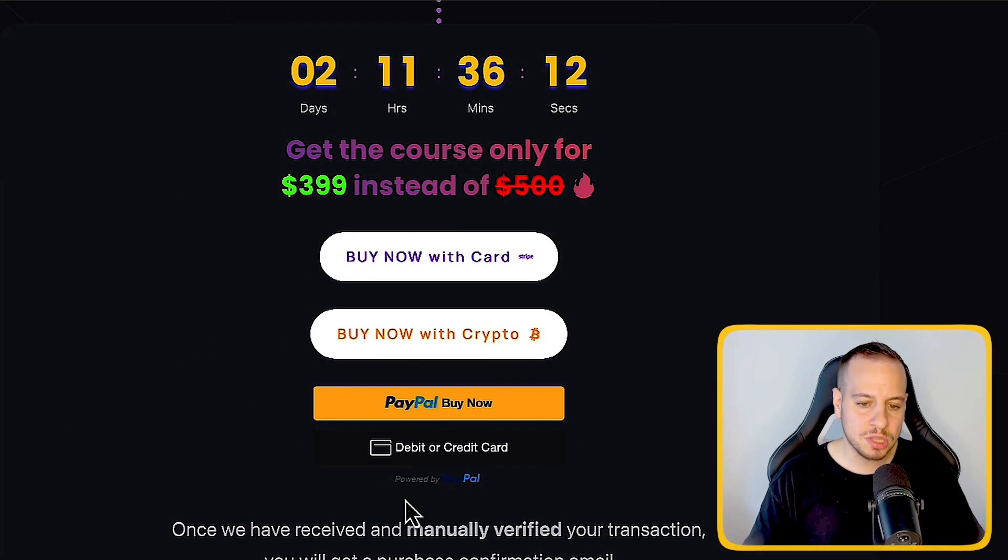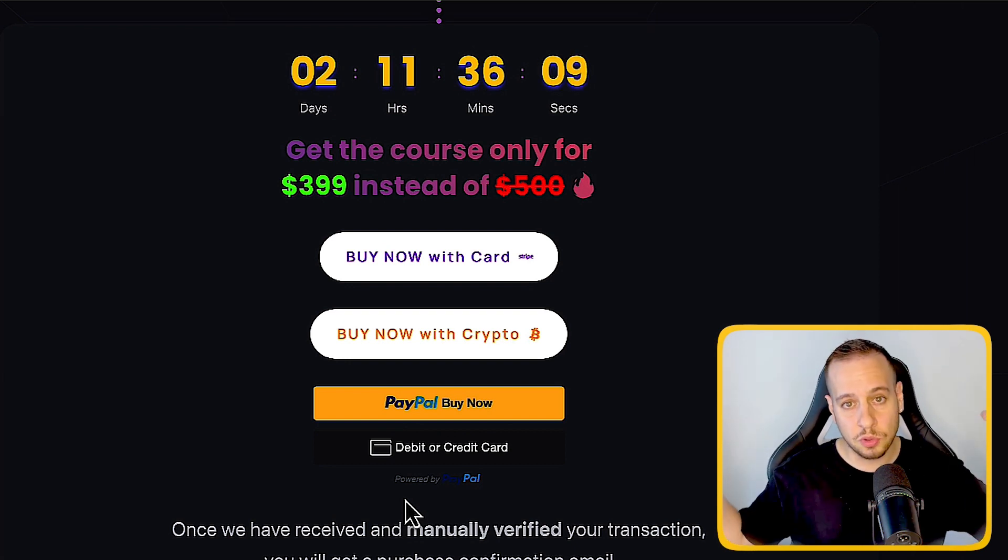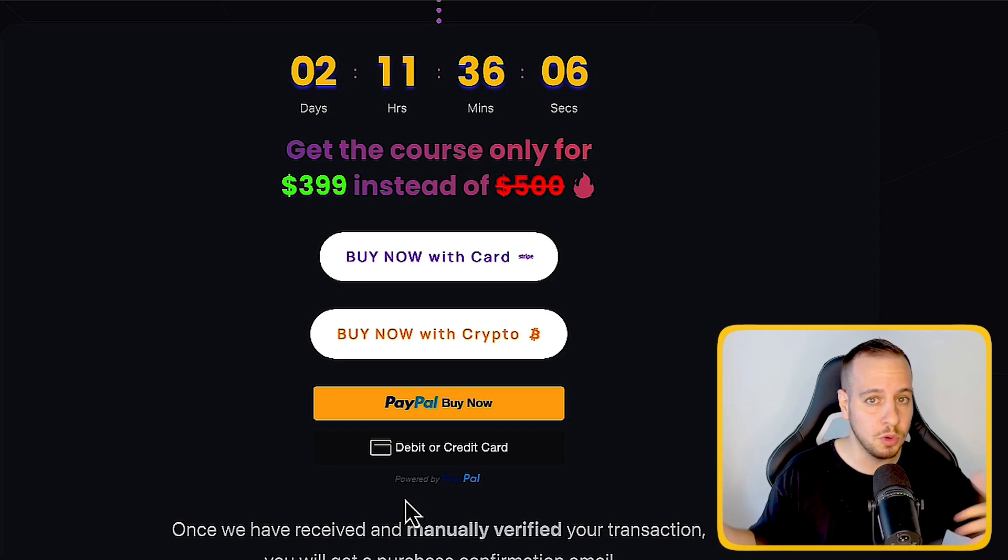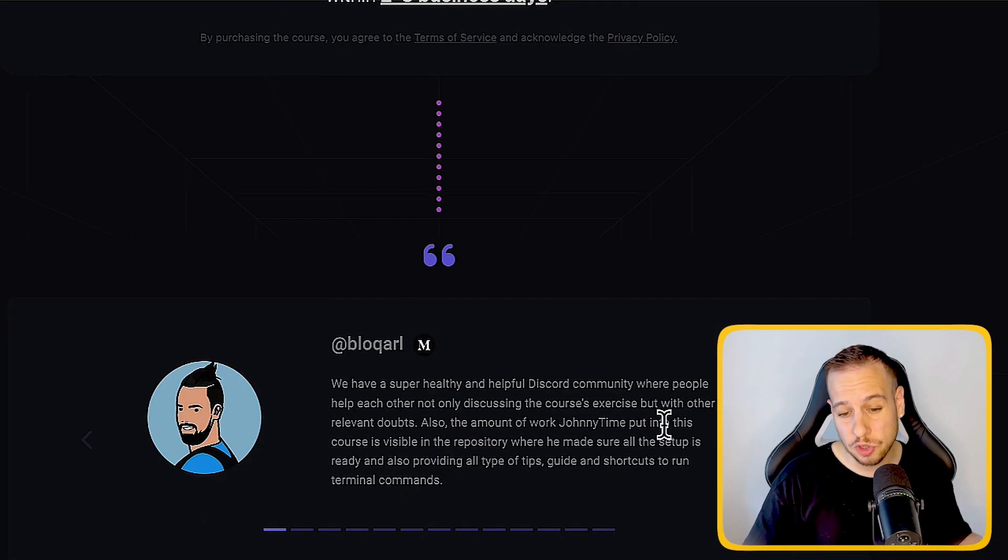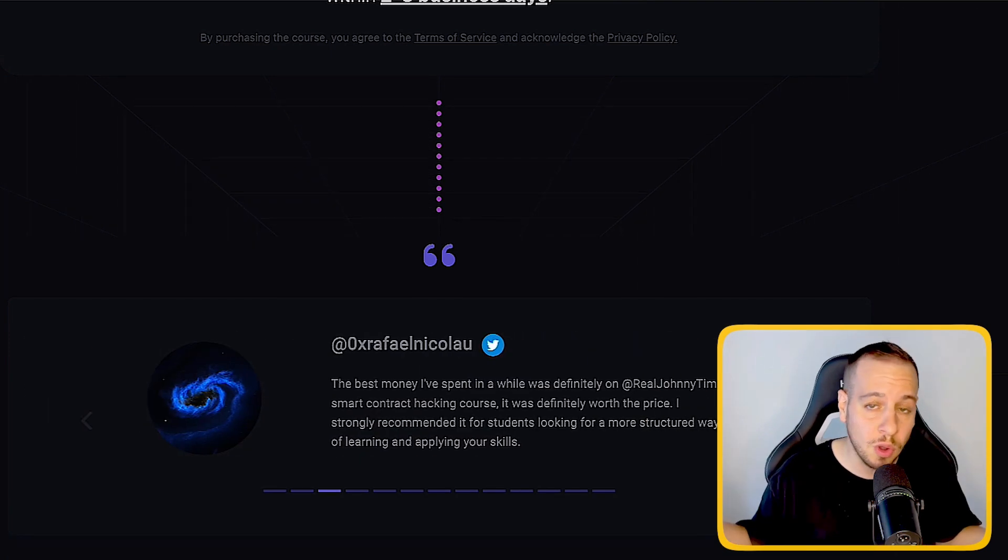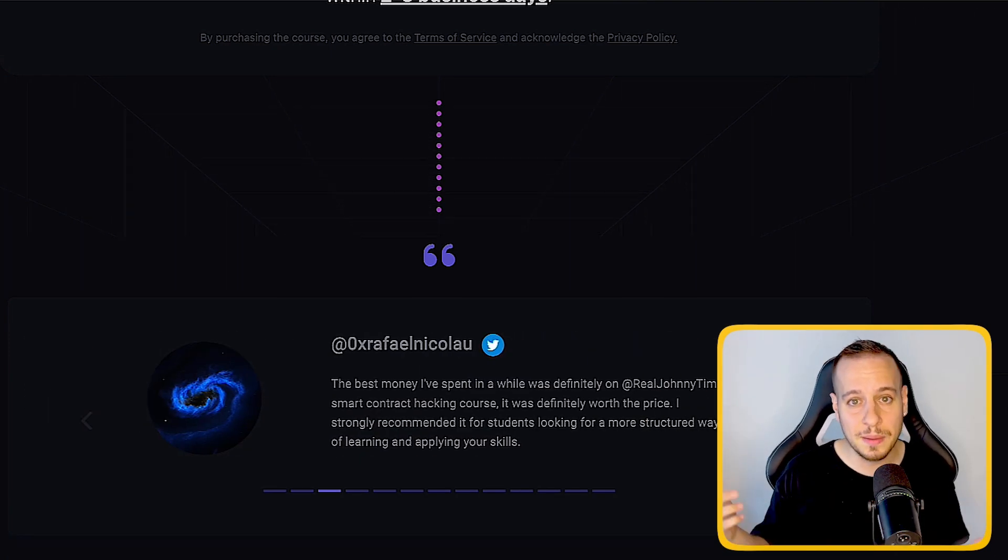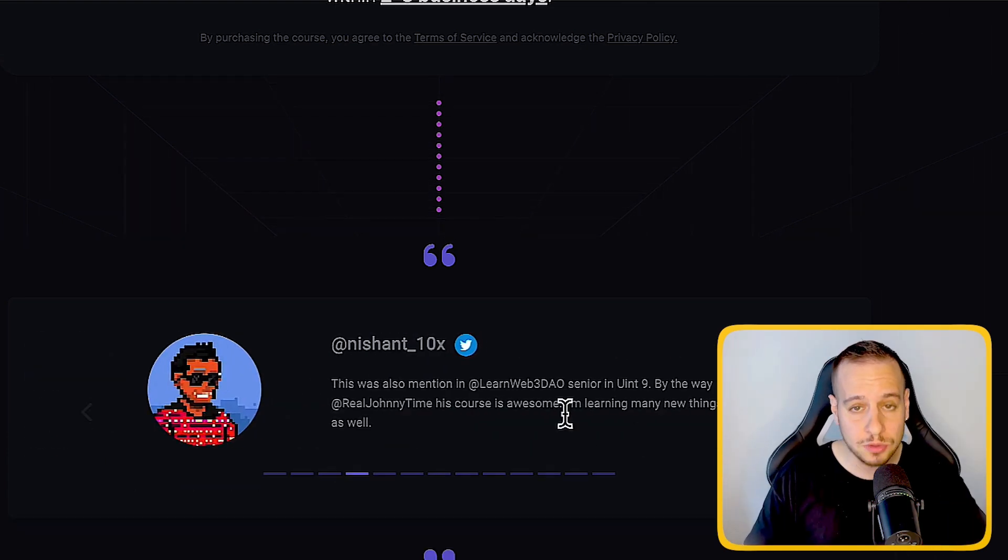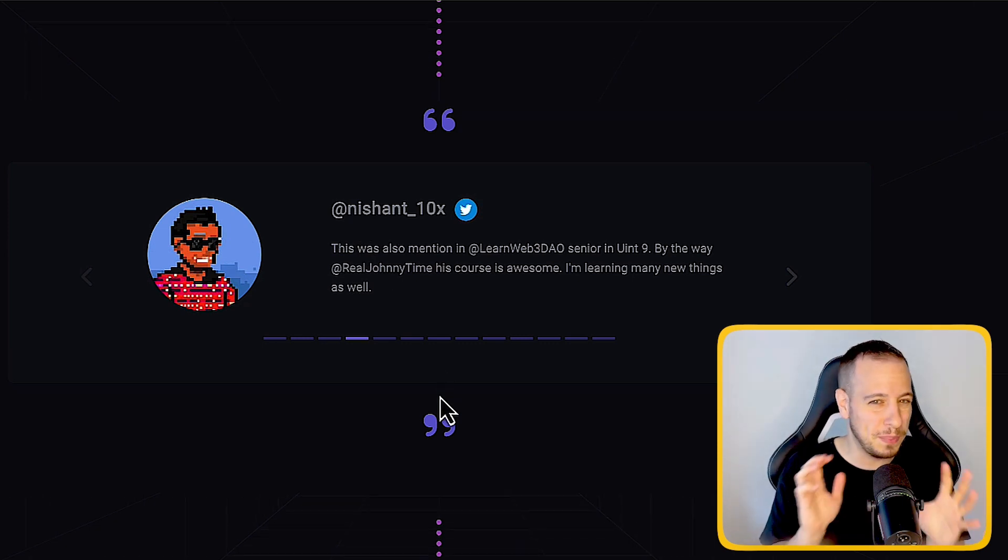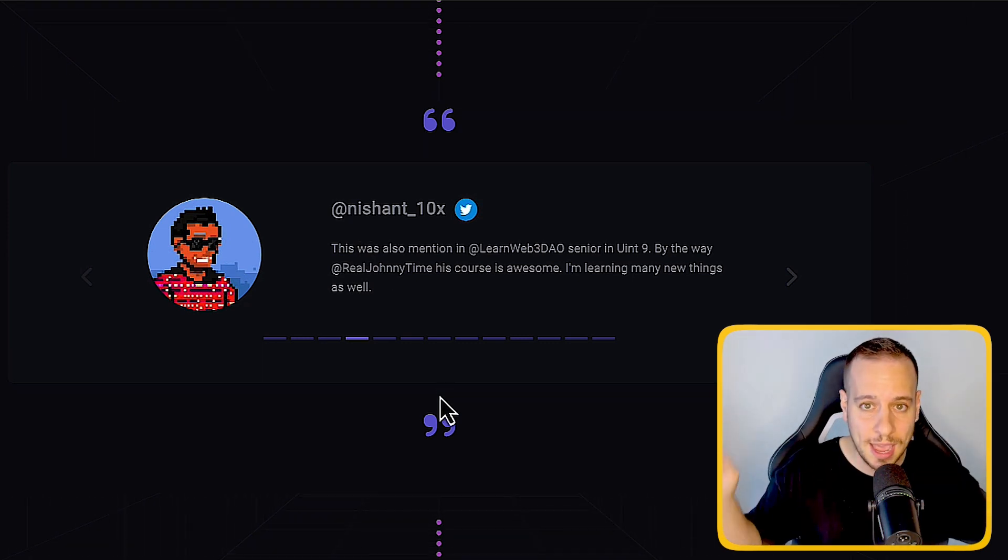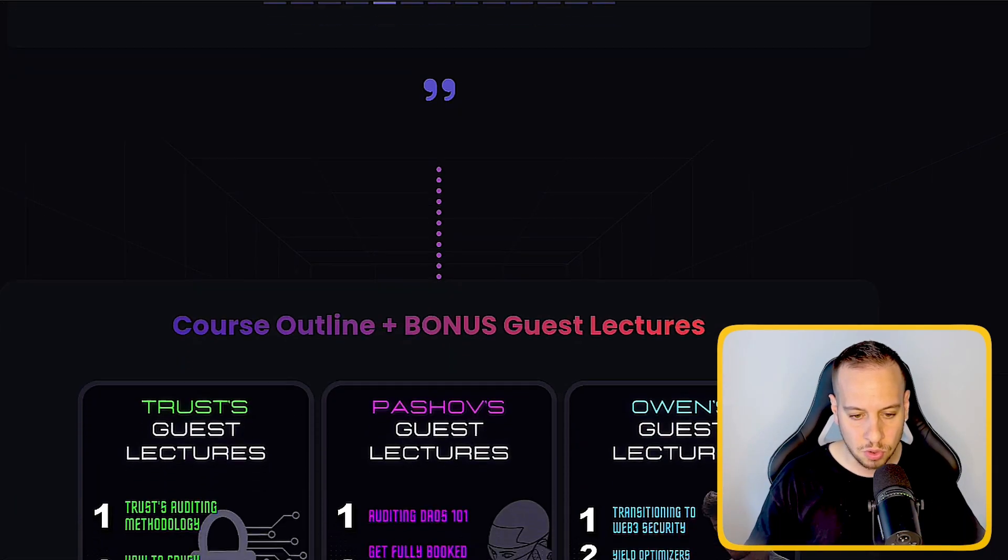Here you can choose the most convenient way you want to pay for the course. We support Stripe payments with credit cards, crypto payments in multiple blockchains, and PayPal payments. Here you can see some testimonials from students that enrolled in the course. So if you're not sure, you can get some feedback from them, you can reach out to them, direct message them, and you can just read the reviews. We have plenty of testimonials and students that are super happy about the decision enrolling into the course.